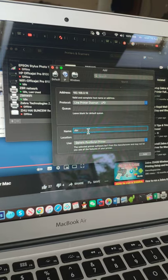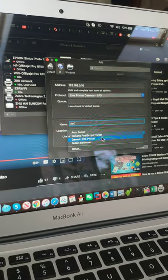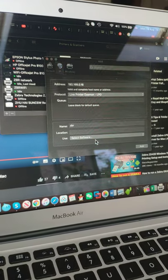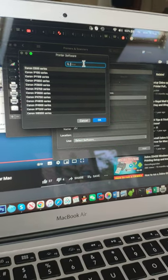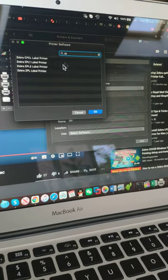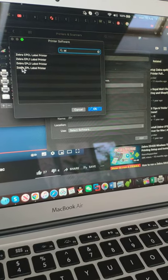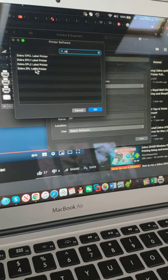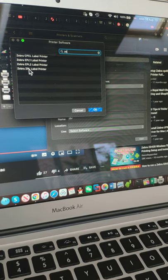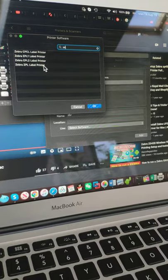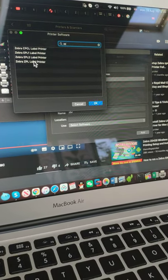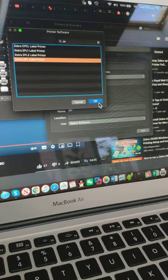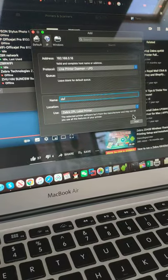Here you select software, and in the search bar just type Zebra. Type Zebra ZPL - it's always Zebra ZPL for the latest Zebra printers. So select this one and click OK.